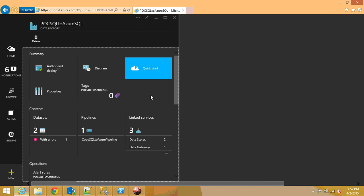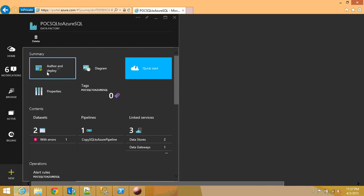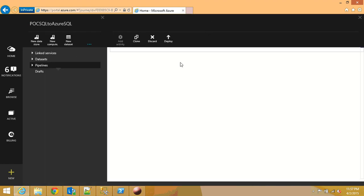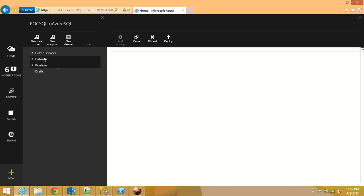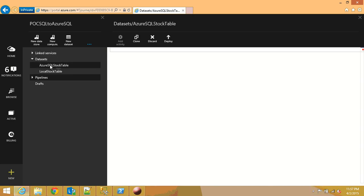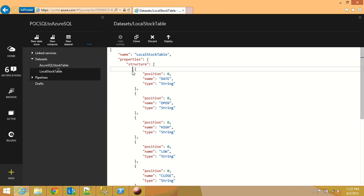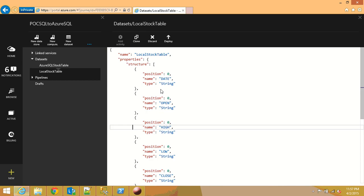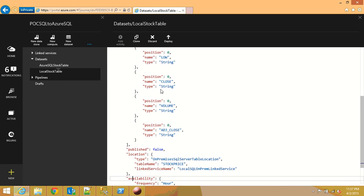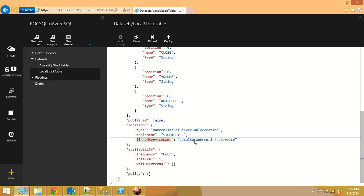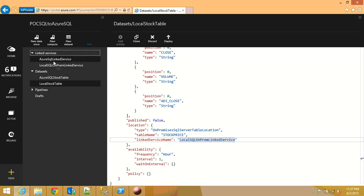Now after we create the link services we can worry about the datasets. There are two datasets available. One of them is the local stock table. What you need to be aware of is these are the columns. You just need to set the location as on-premise SQL server table location and set the link service name as local SQL server on-premise link service.